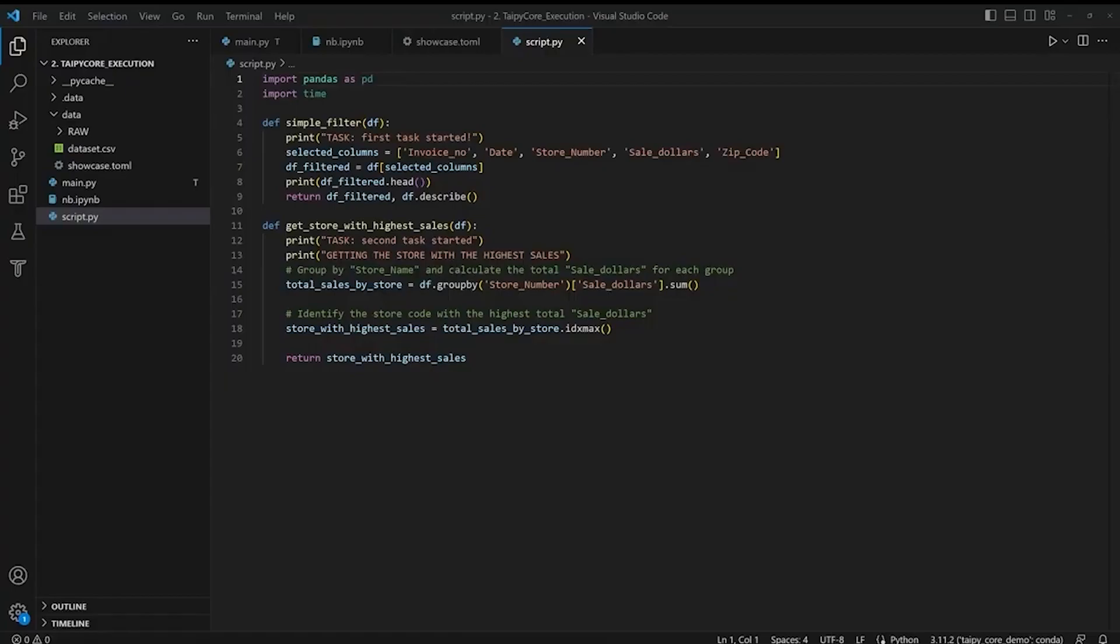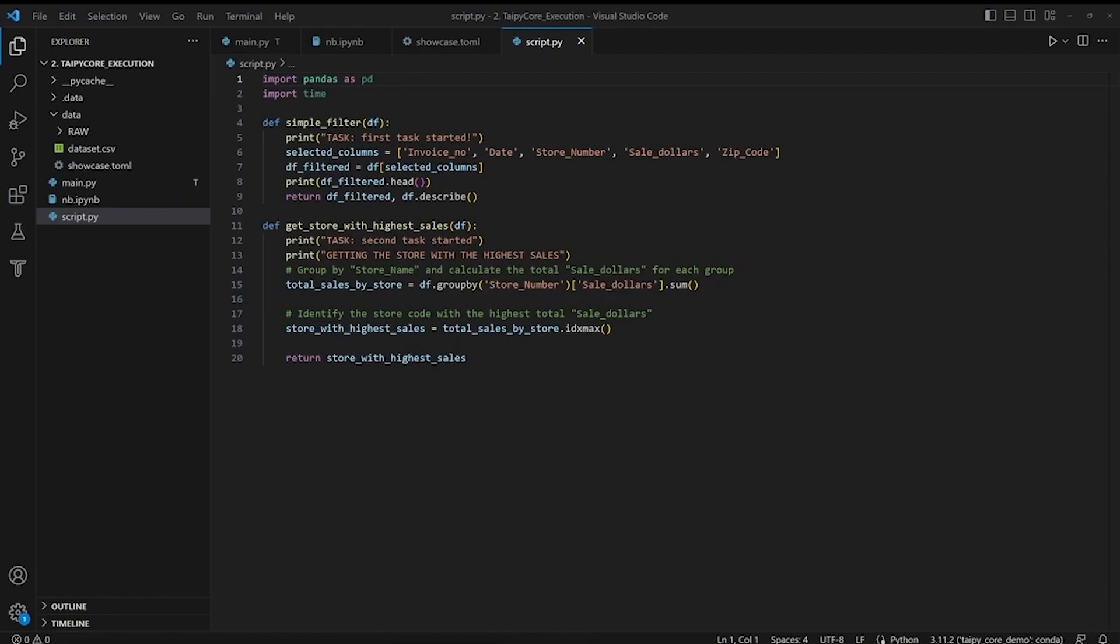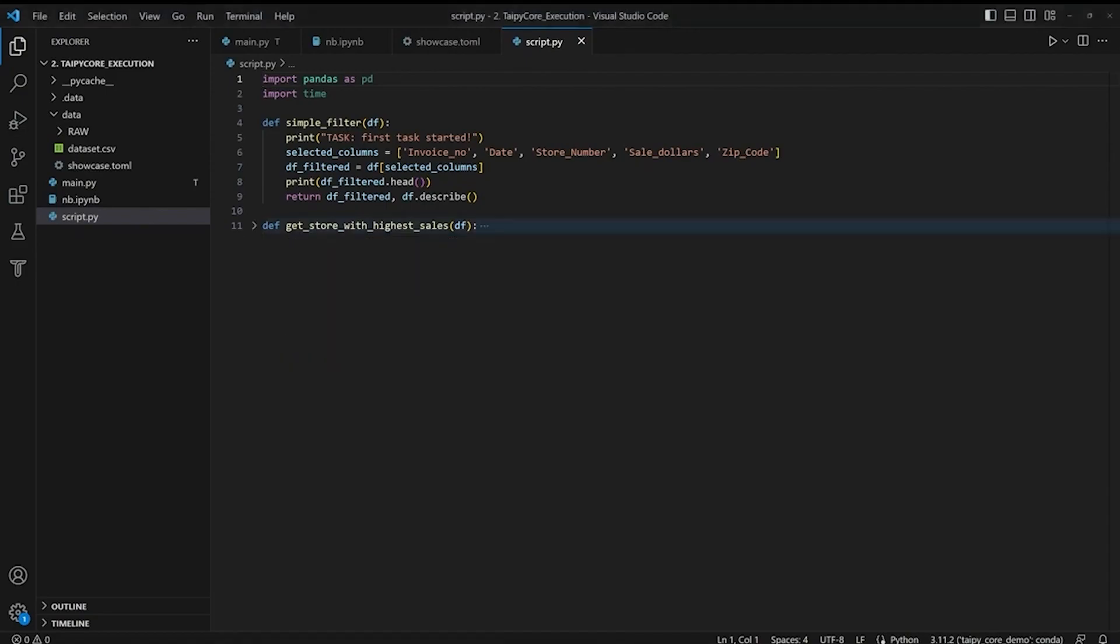The simple filter function performs two tasks on the input data frame. Firstly, it filters the data frame to retain only a subset of columns specified by the selected columns list, which includes the columns invoice number, date, store number, sales dollar, and zip code. Secondly, the function generates and returns a summary of the input data frame using the describe method, which provides statistical information such as the mean, standard deviation, and percentiles for each numeric column in the data frame.